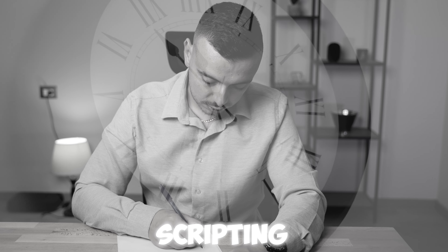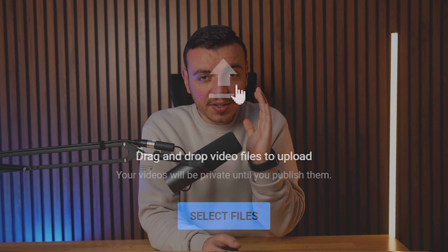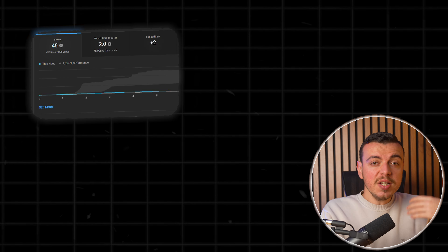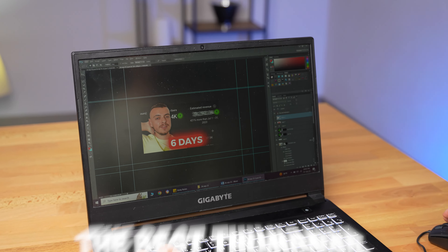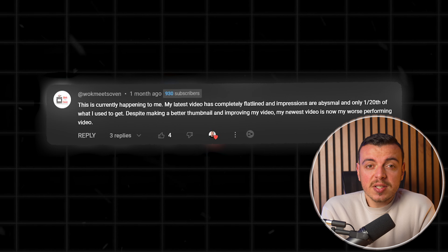So you spend a few days scripting, recording and editing a video, and when you finally upload it, it only gets 20 views. Now this happens over and over again, regardless of how many hours you spend creating the video and probably the best thumbnail that could be. The worst thing is that this is happening to so many creators as we speak, but no one seems to have an explanation for all of this, not even YouTube themselves.